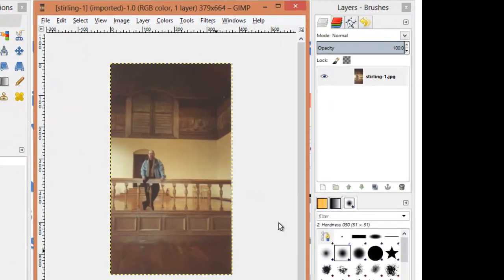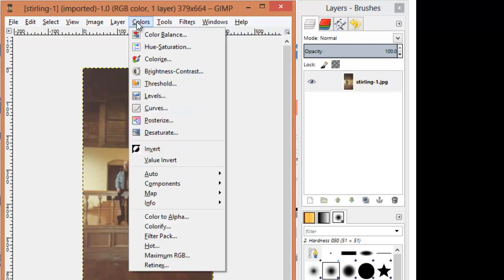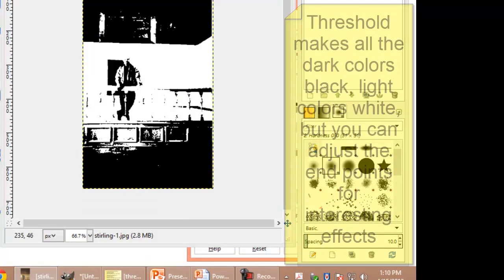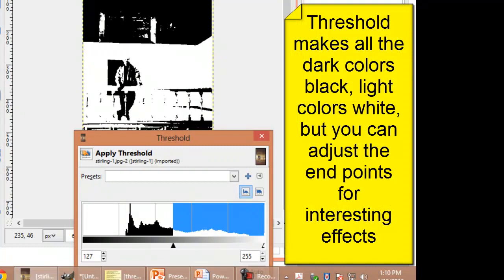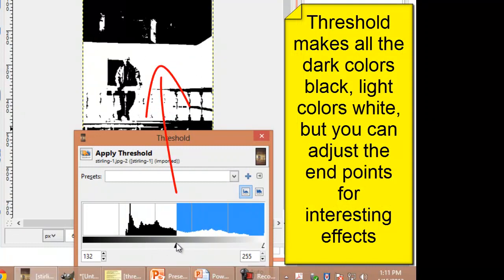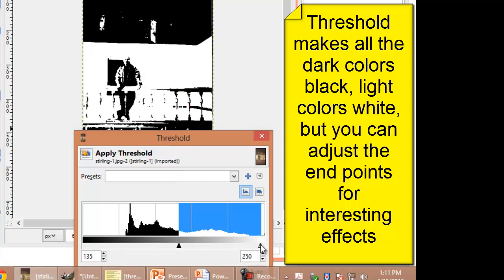But we can also apply the threshold to other images for artistic effects. On the color menu, choose threshold. And by adjusting the endpoints, you might be able to get some fairly interesting graphic work.